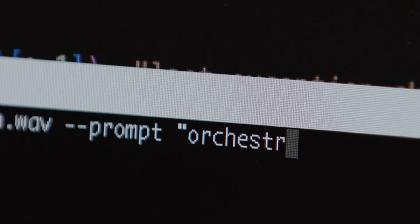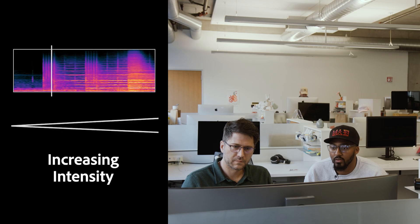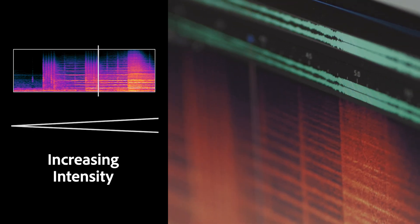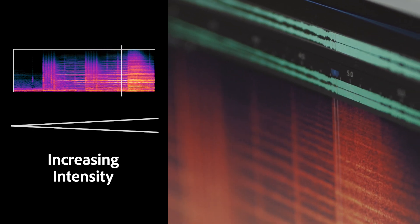Check out this other example where I can control the intensity up or down. That was intense.